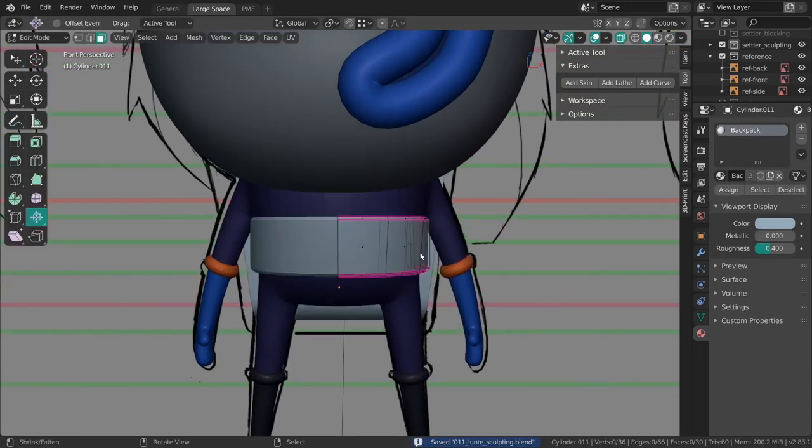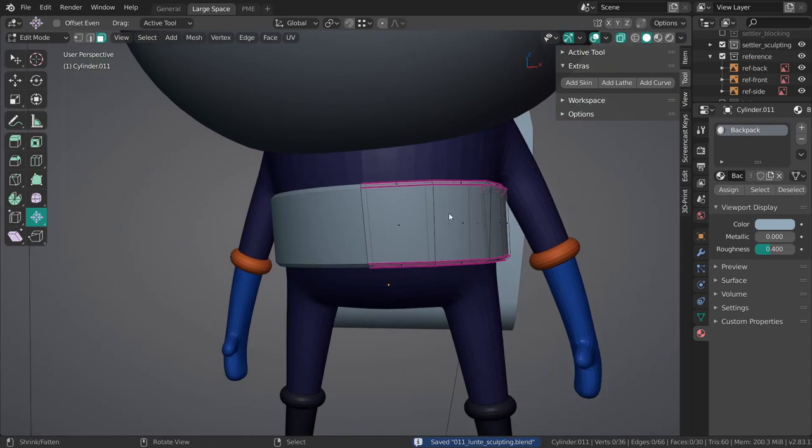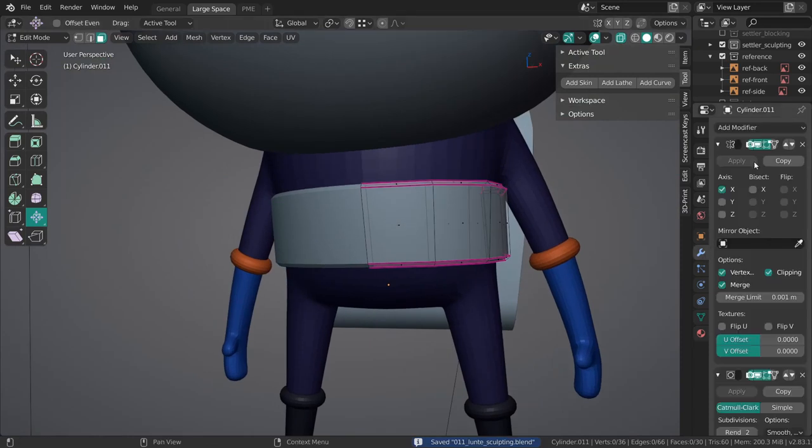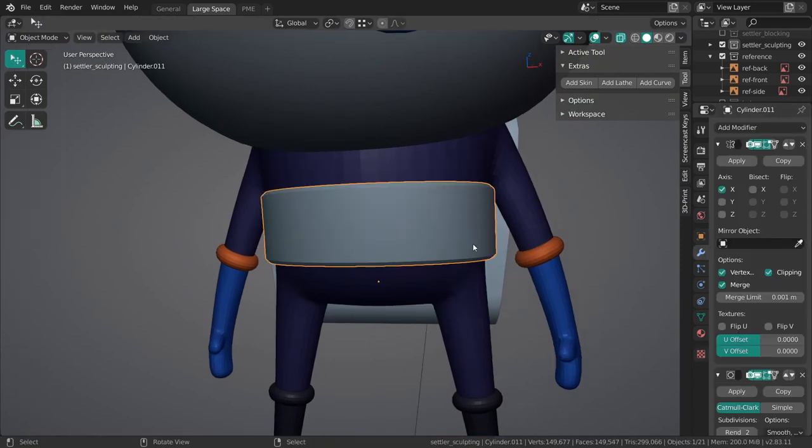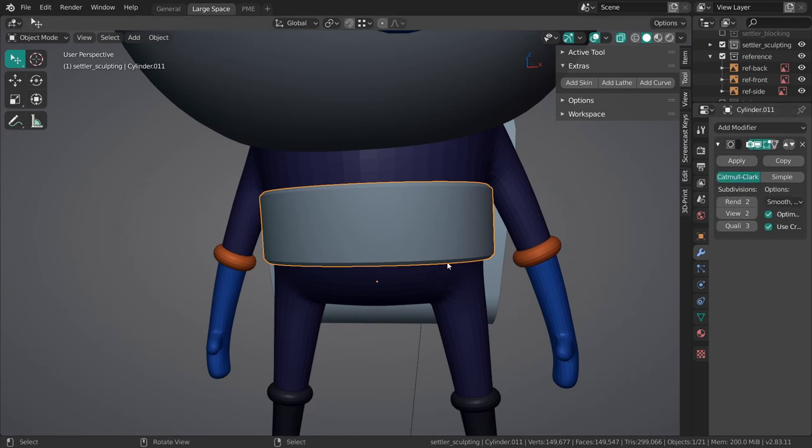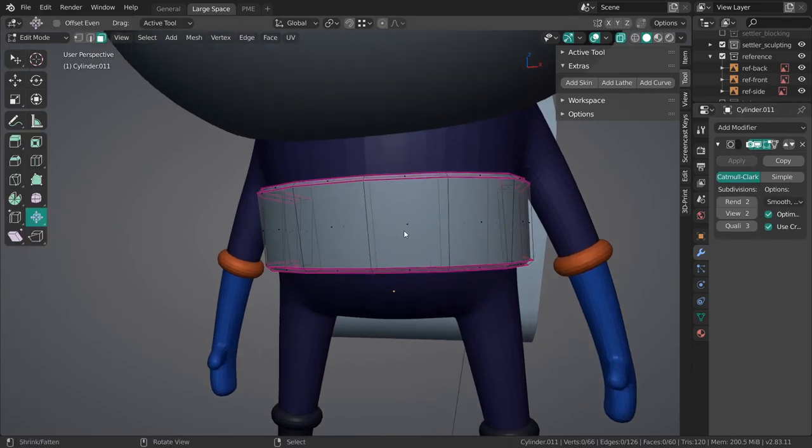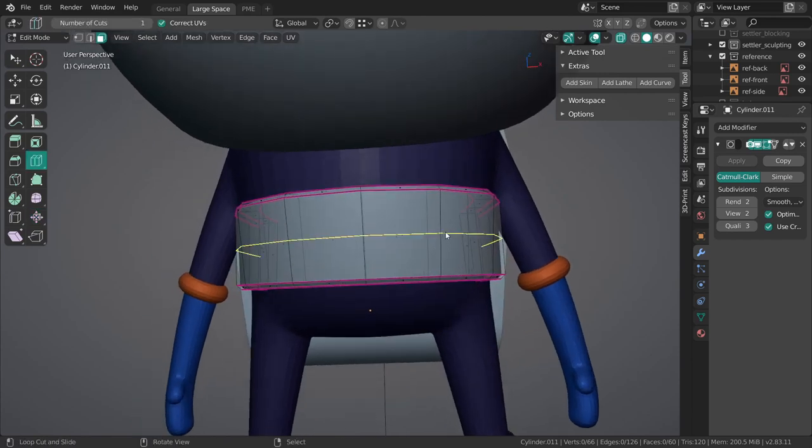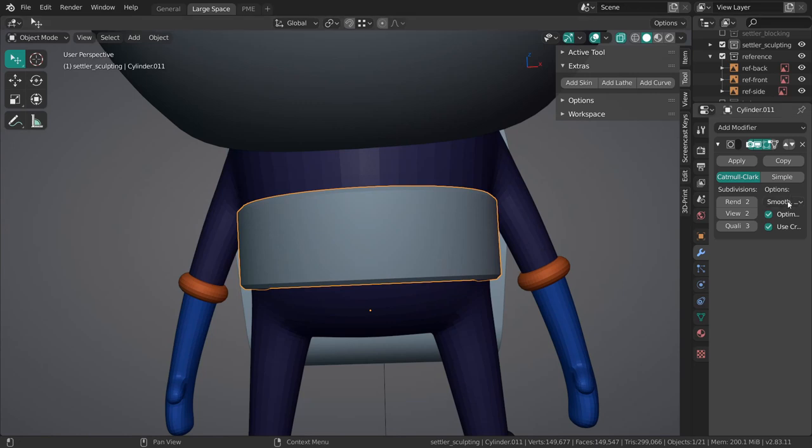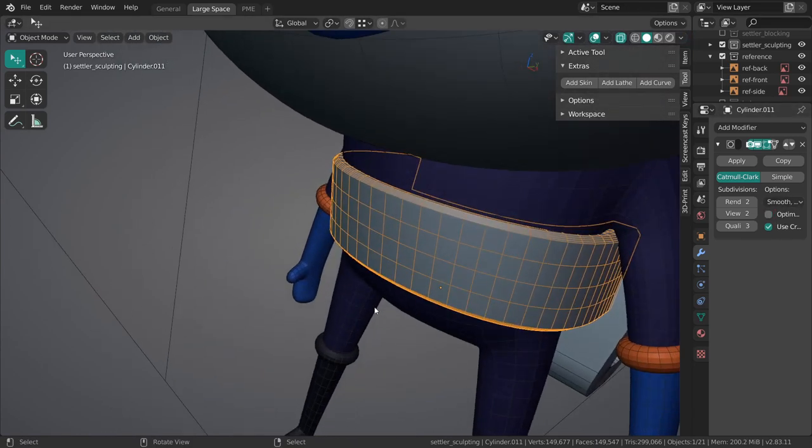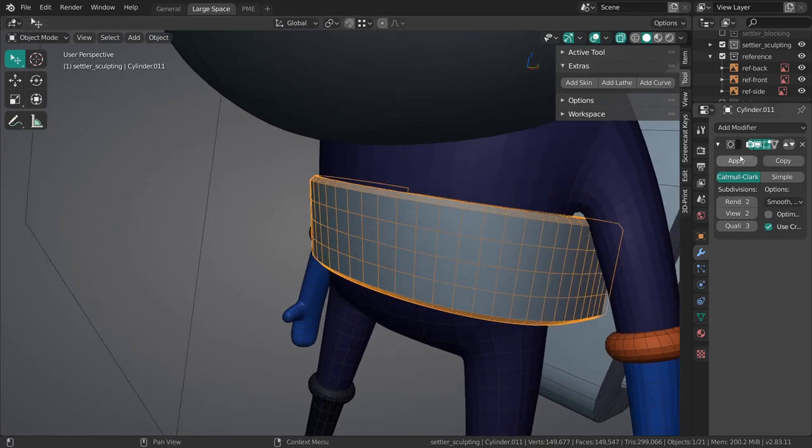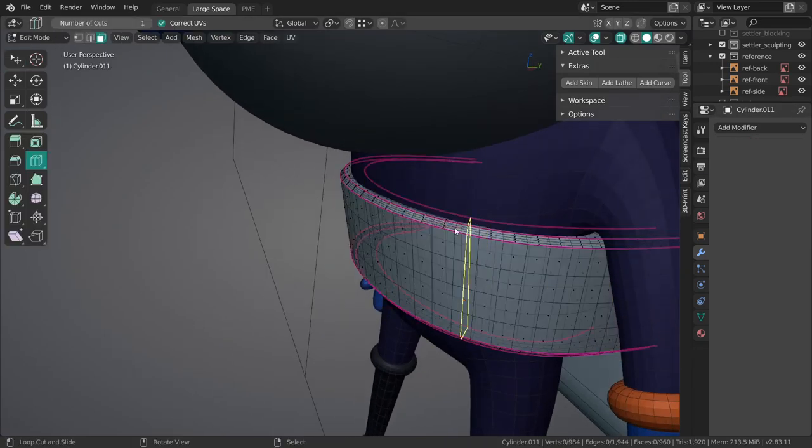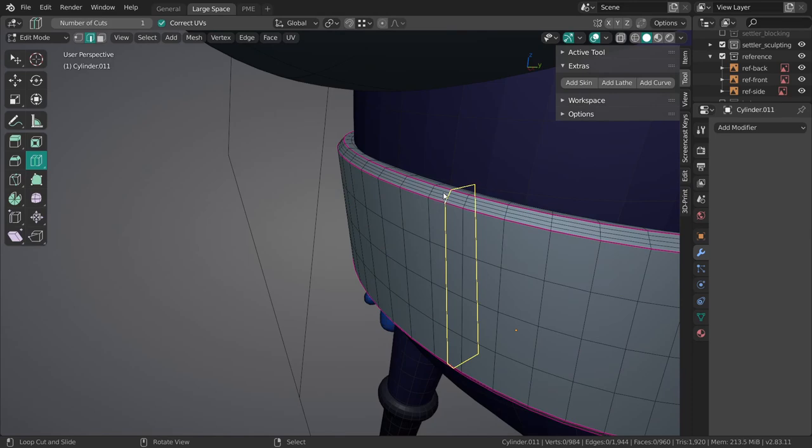Now there's definitely this area at the belt which requires extra detail, so I'm just going to apply the mirror modifier at this point. I might just apply that modifier as well.